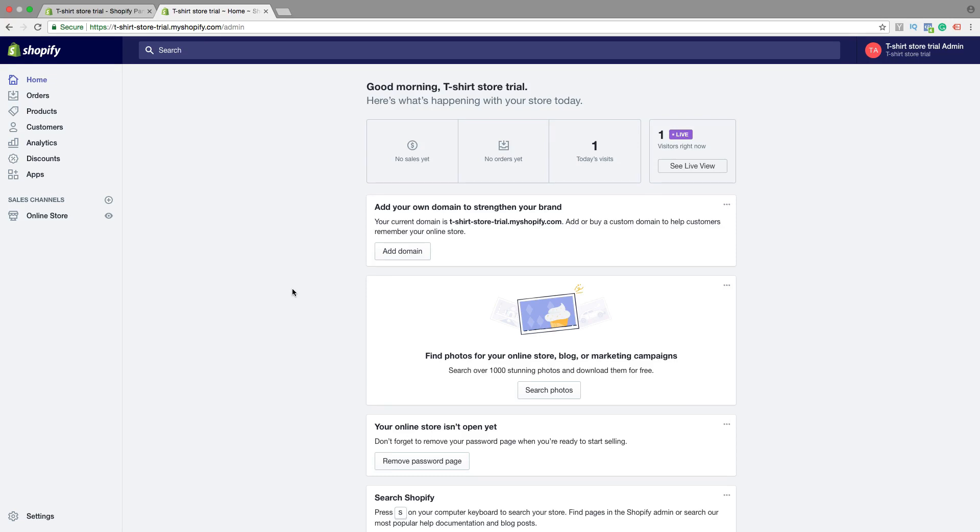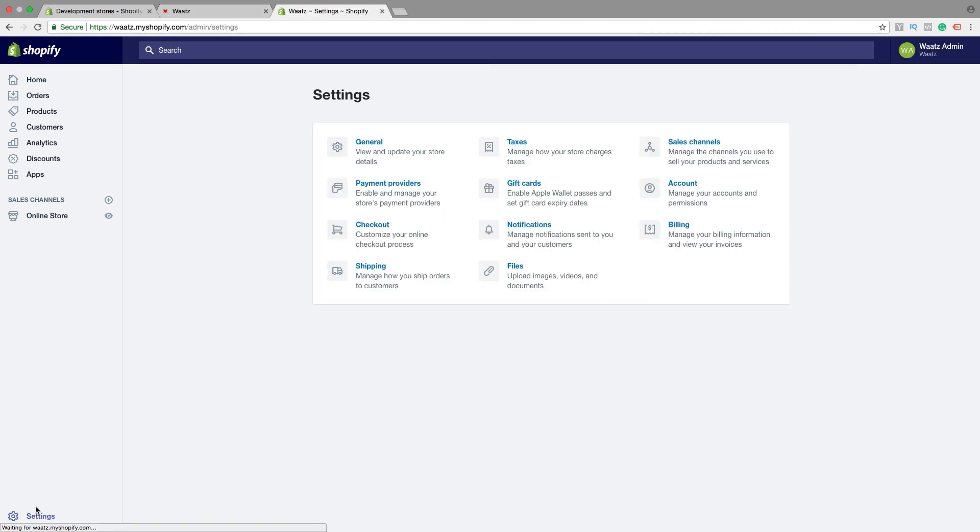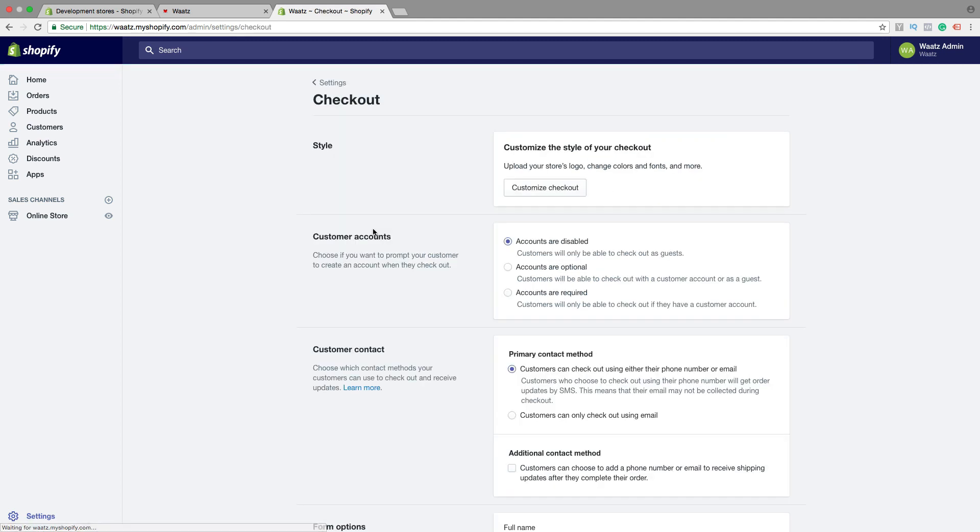So to do this just go down right here to settings, click on that, go to checkout. So first we have style, we already did that in the past video.